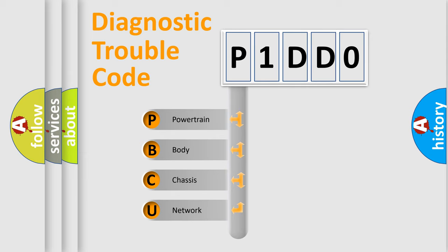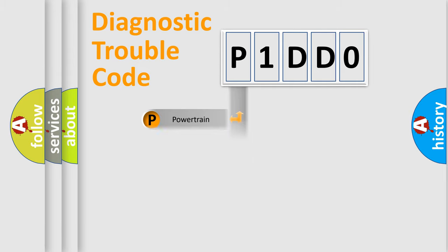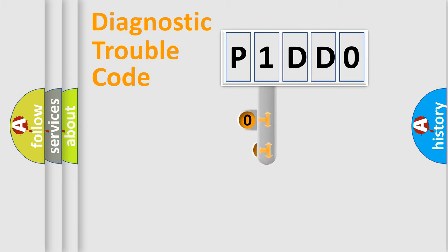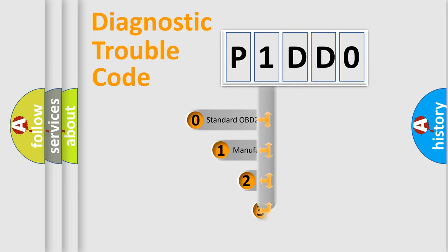We divide the electric system of automobile into four basic units: Powertrain, Body, Chassis, Network. This distribution is defined in the first character code.